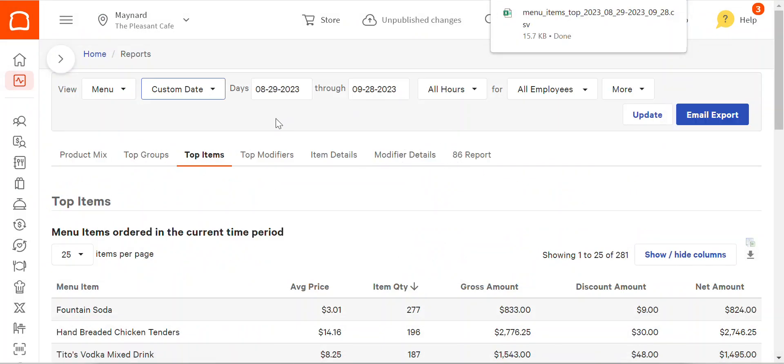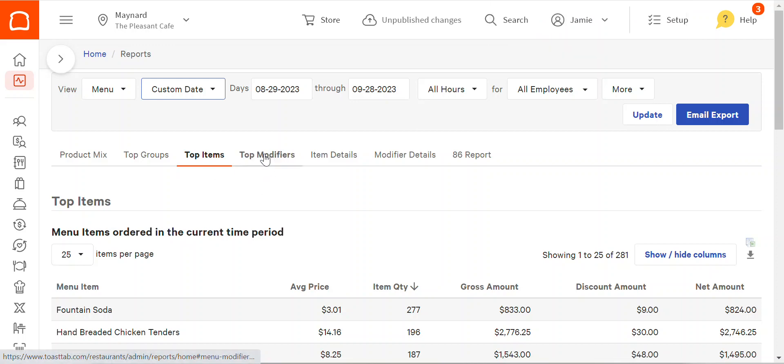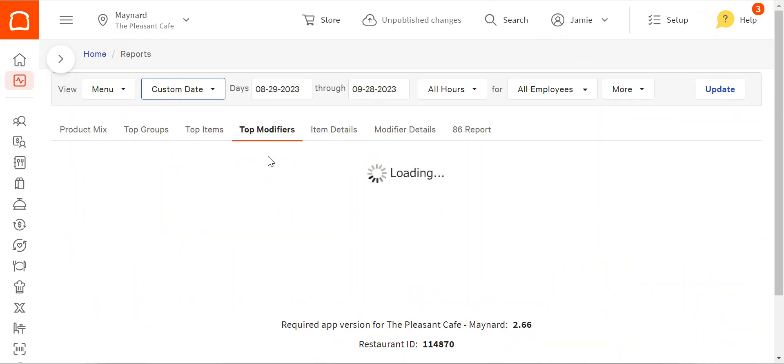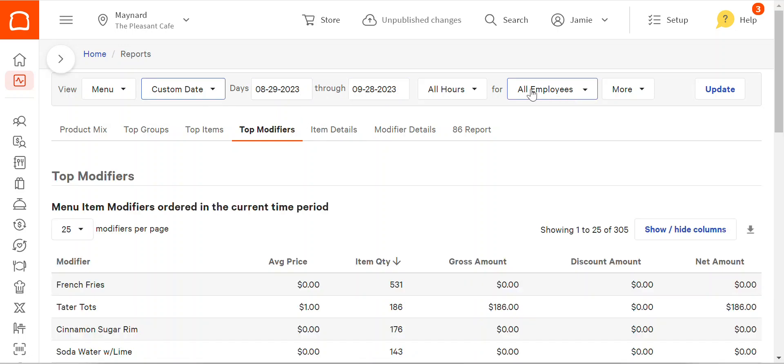And then I can also run the second report, top modifiers. Just select top modifiers here. Wait for it to update. The other information should stay the same, like dates, all hours, all employees. Again, download it.